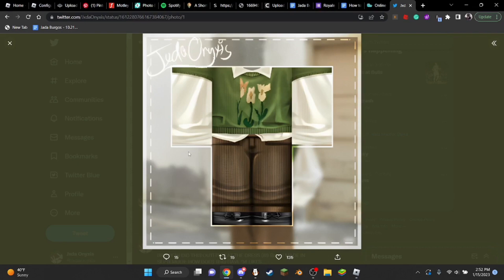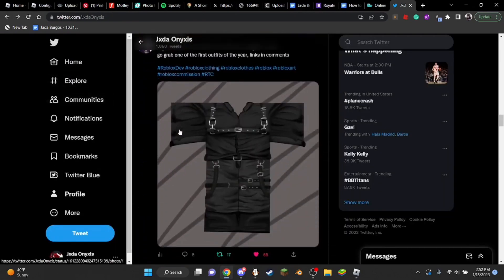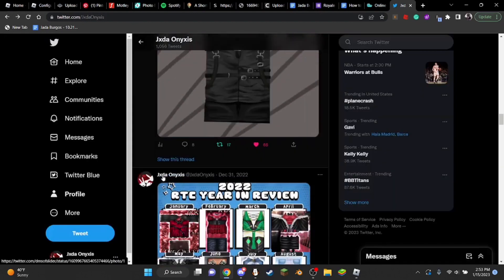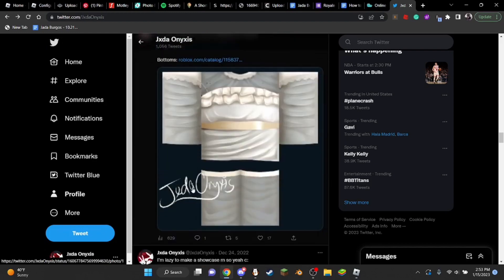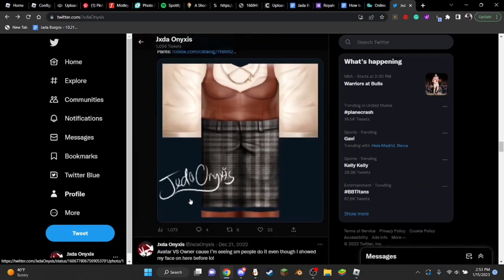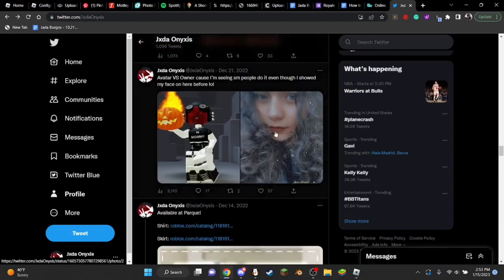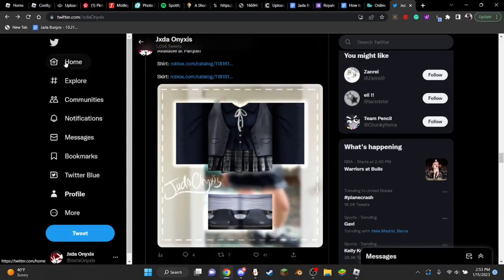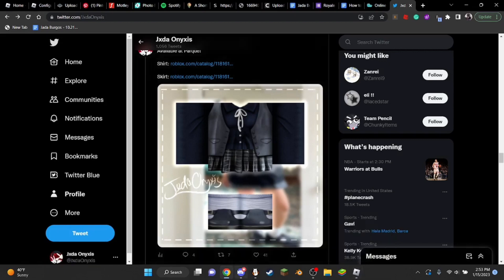Basically, showcases are a way of going on like Twitter, for example, and promoting your clothes — like, 'this is a new outfit I made and it looks like this.' You can just put them on social media or anything like that.